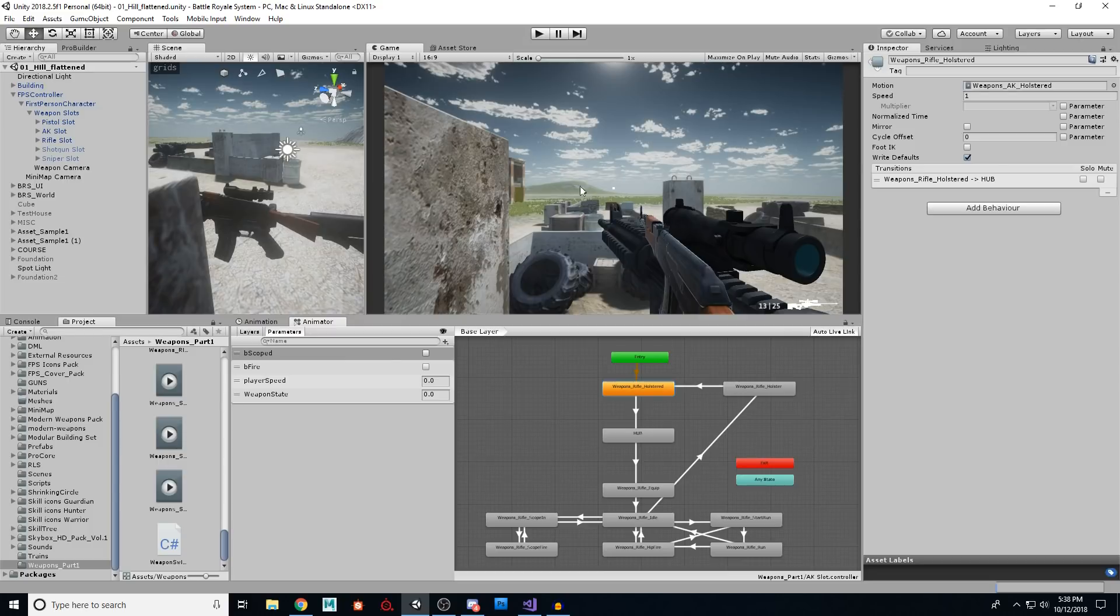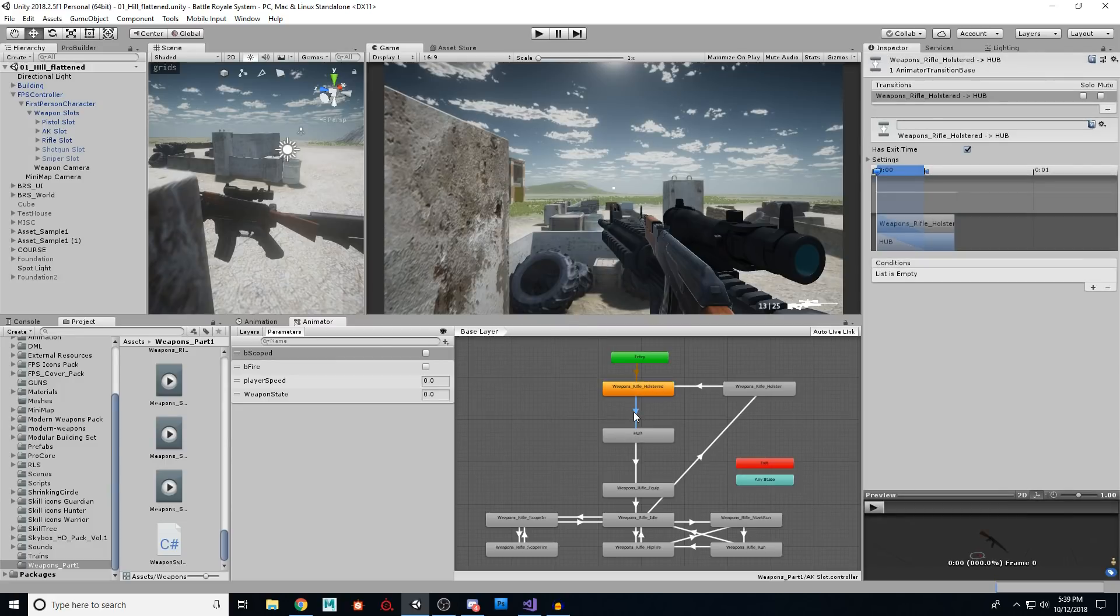And holstered is the very last frame of holster. So to holster the gun, you put it away. Then holstered is that final frame just repeated. And we'll look at some of these animations, I'll show you. So we go to holstered and then we go to hub right away, no conditions.